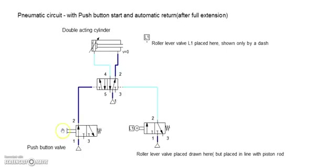When you press the push button, the compressed air signal goes through this passage and reaches the 5 by 2 wave valve.